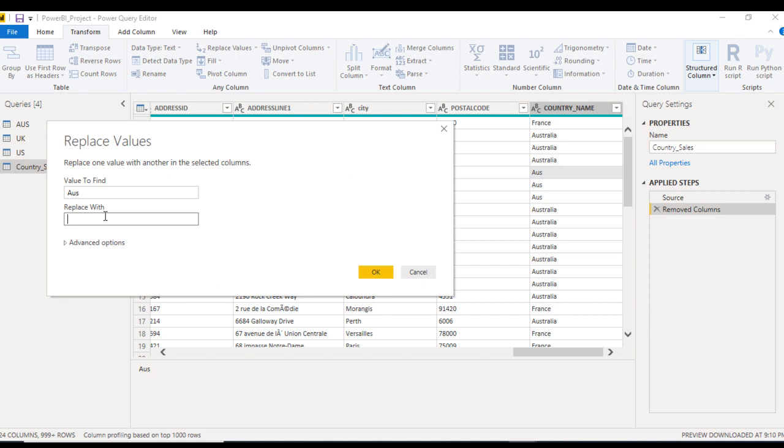Here we just want to replace AUS, which is the value to find, and replace with Australia with the full name. We can see Australia. Now let me click on OK.